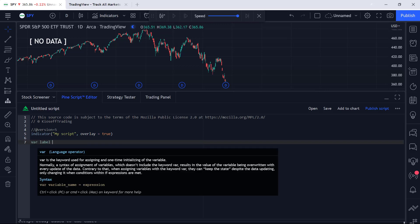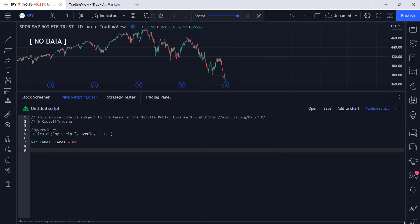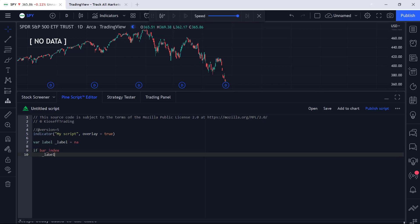We'll create an identifier using the keyword 'label' and call it underscore_label. We'll set underscore_label equals na - it has no value right now until we assign it a value when some condition is met. For this example, we're just going to plot the close price of the asset in a label. So we'll say 'if bar_index', and underscore_label will take on a new value, no longer na. I've covered what the bar_index variable means, what an if statement is, and what the colon-equals sign does in earlier videos on this channel.